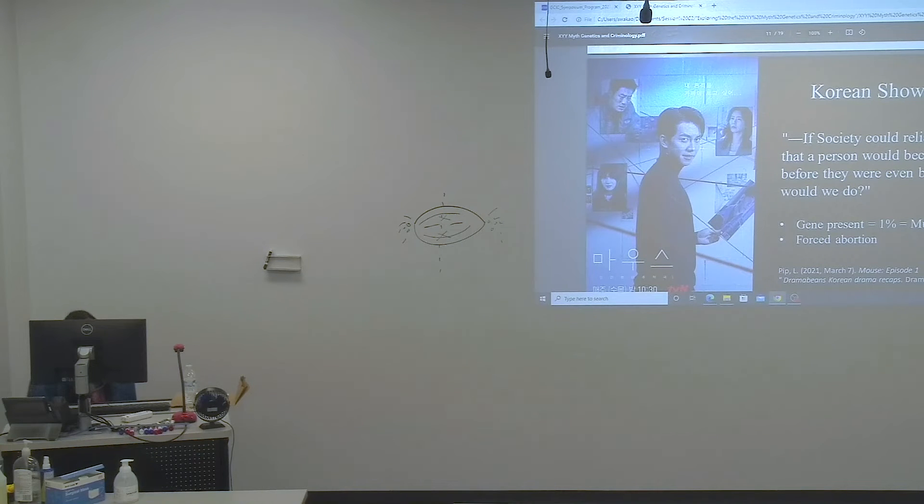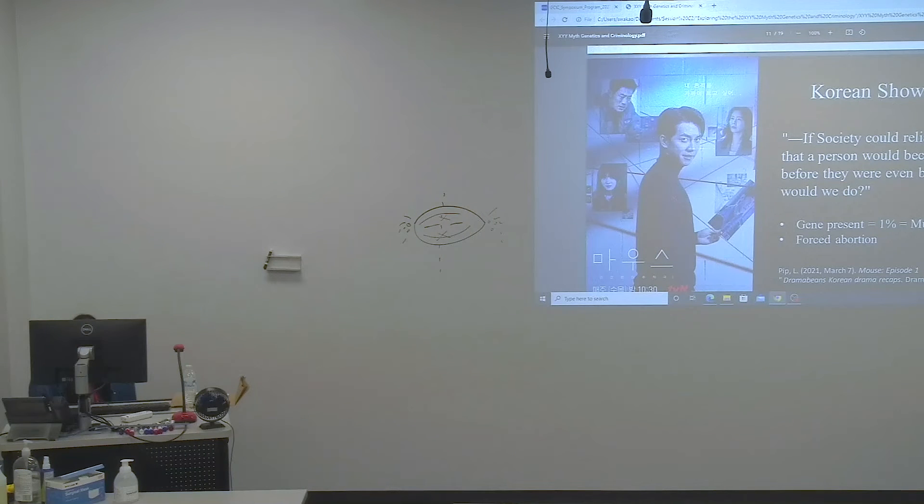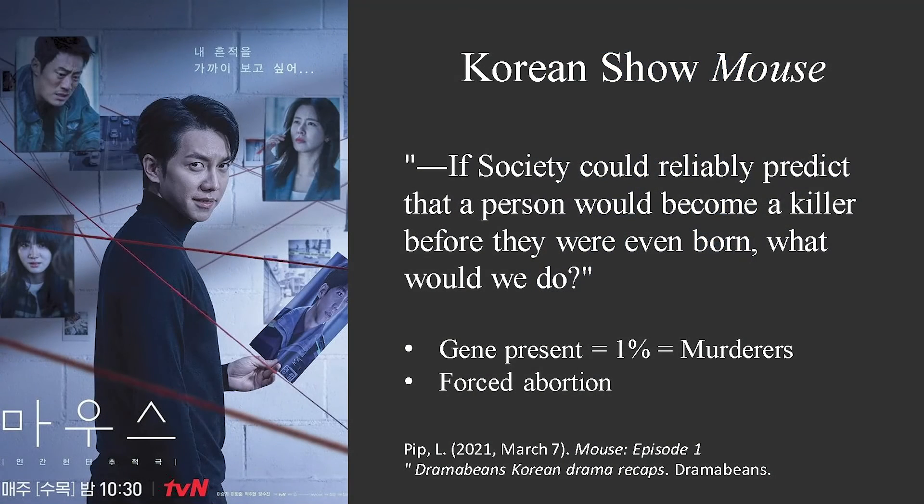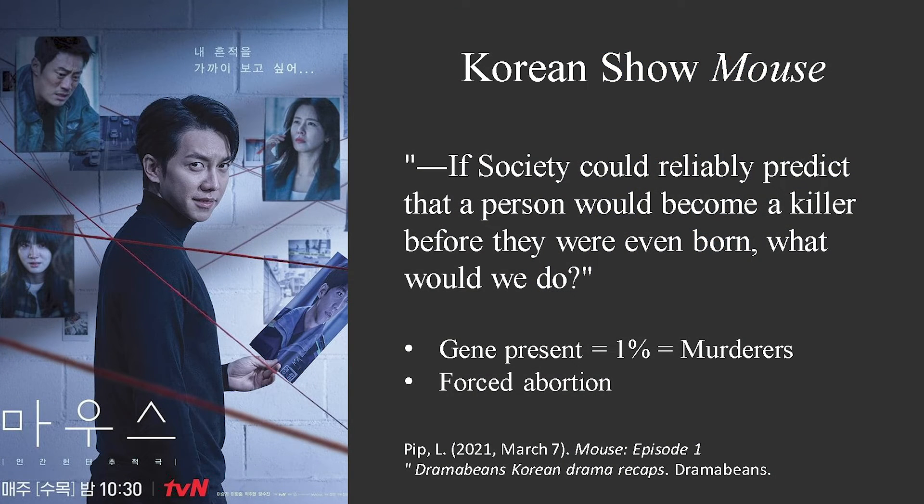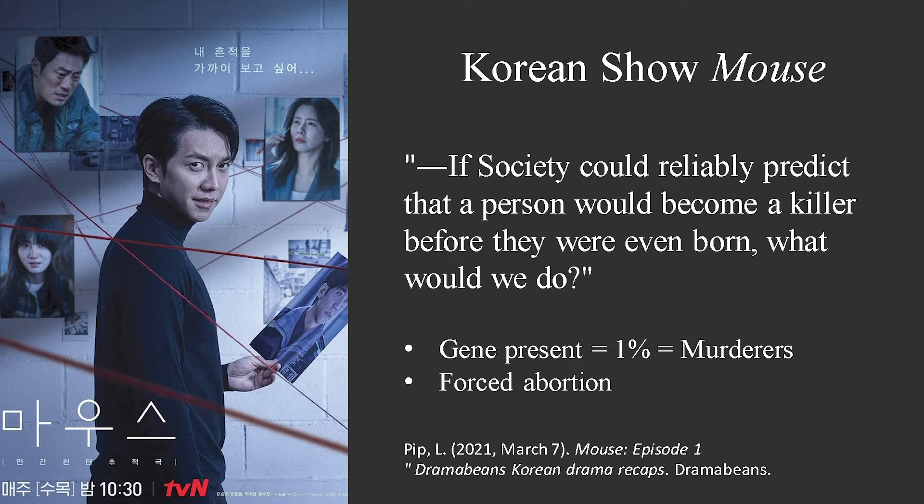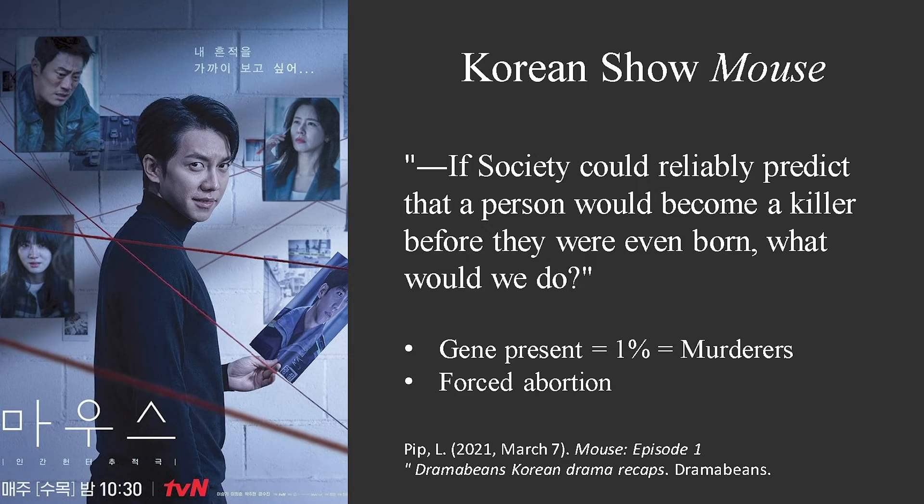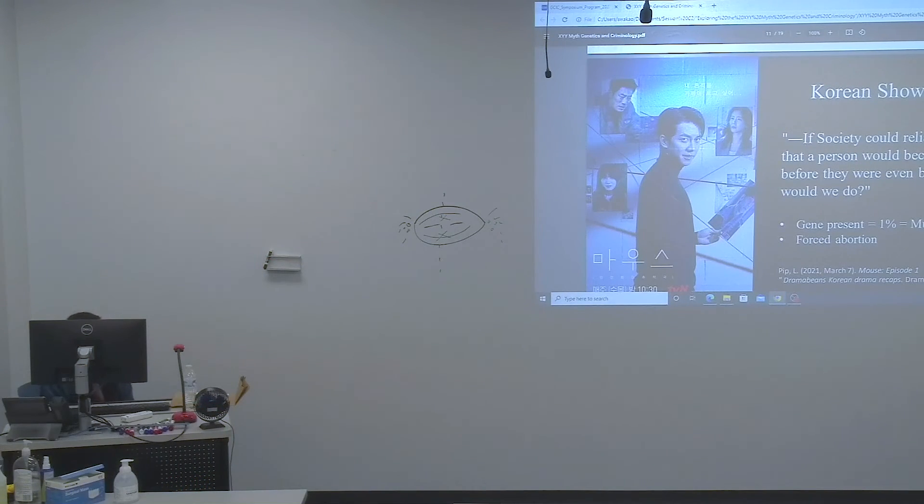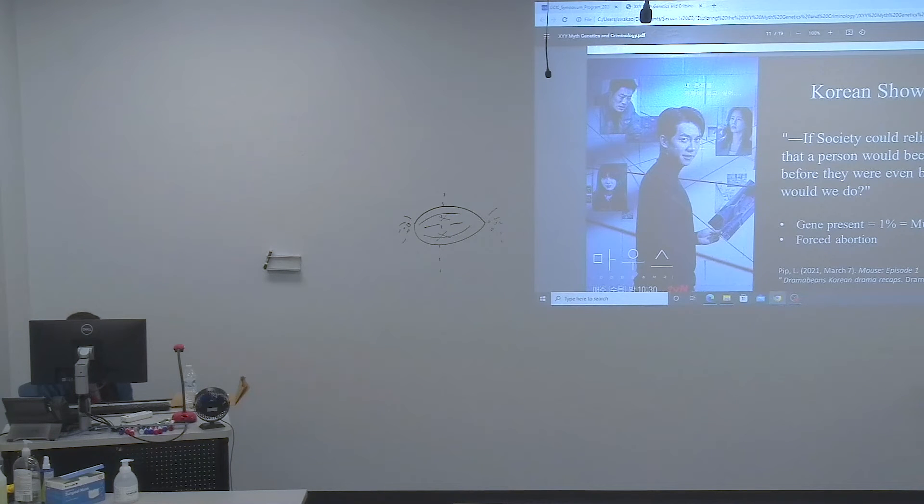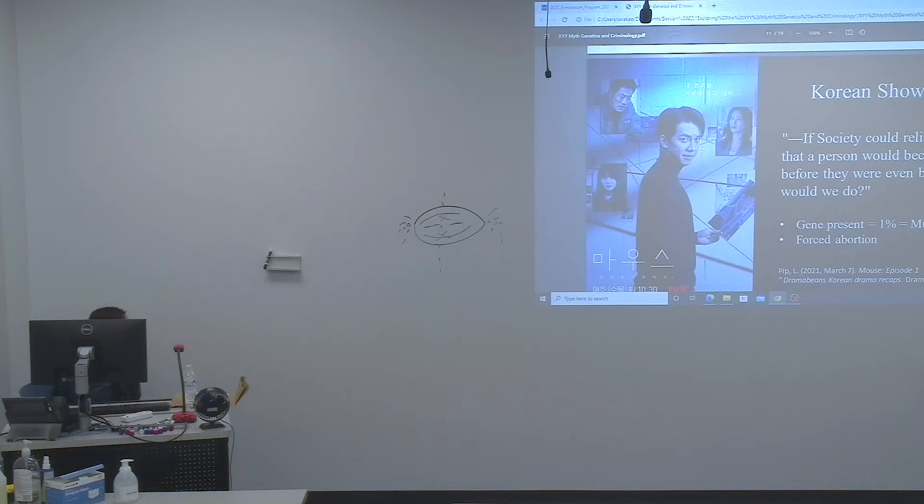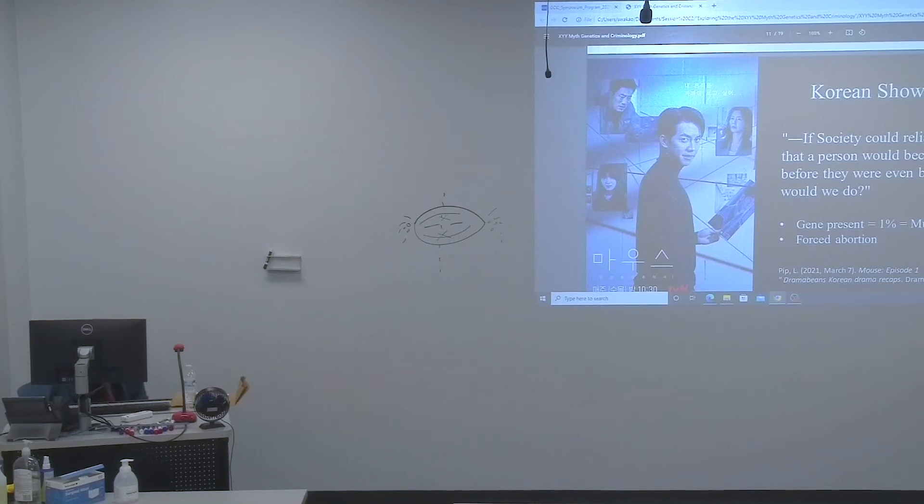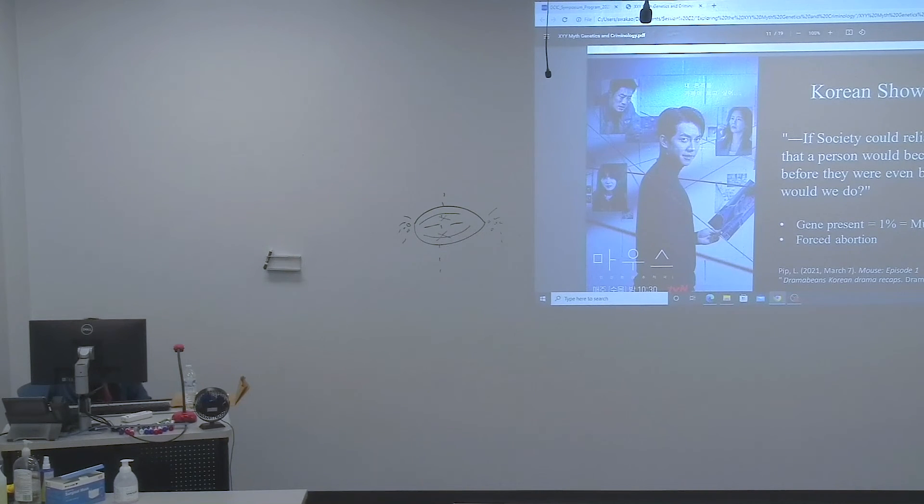In the Korean show Mouse, it asks the question: if society could reliably predict that a person would become a killer before they were even born, what would we do, according to a scientist named Daniel Lee? Doesn't this question send chills down your spine? I mean, how is this ethical first of all? Figuring out a person becoming a criminal just based on their genes, and even before they are born? Although I say this, the scientists in this drama or show wanted to figure out if this was true and if there was a relationship with it.